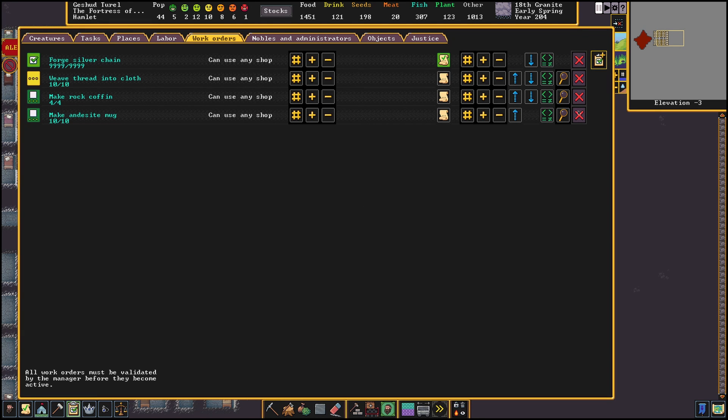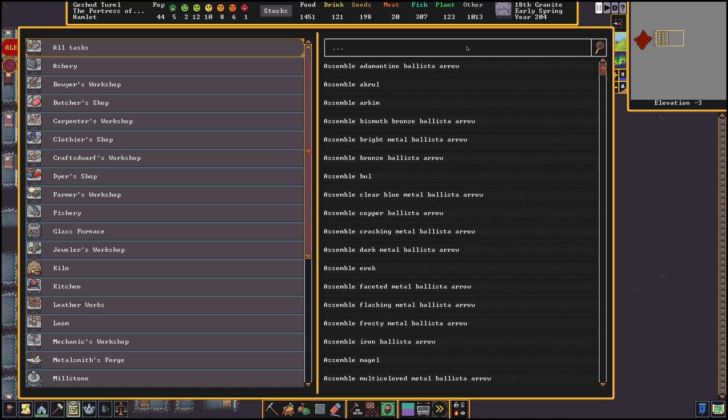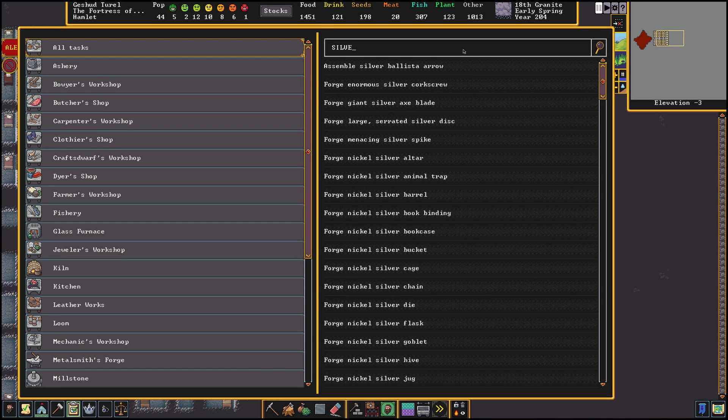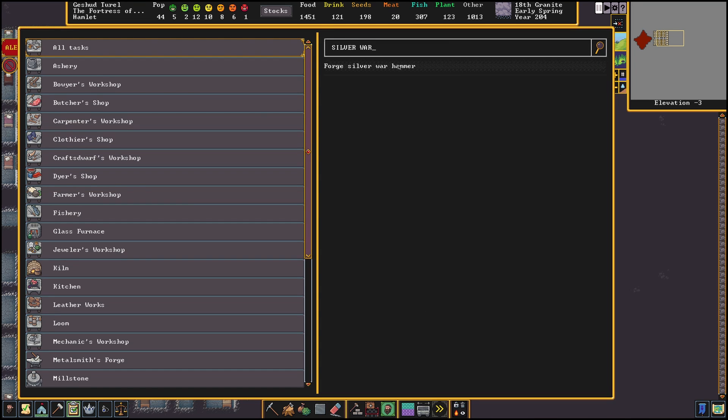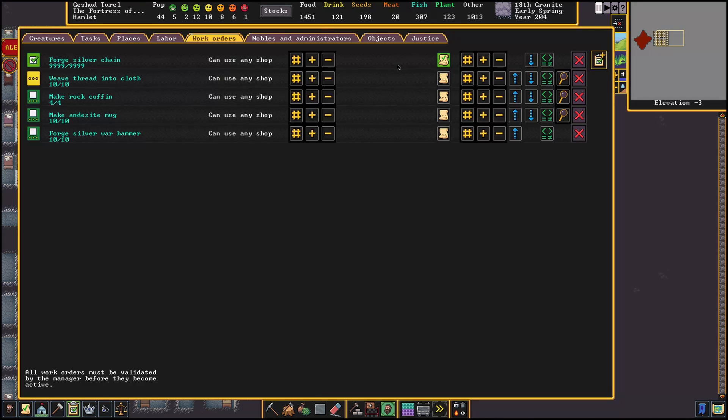This works for most jobs that don't specify the material in the order itself. So it works on make rock tables but it won't work on forge silver warhammers since the material has already been specified.